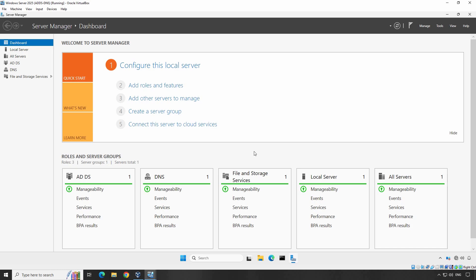By installing and configuring DHCP service on your Windows Server 2025, client computers will be able to automatically receive IP addresses, default gateways, and DNS server information. Let's begin by installing the DHCP role on your Windows Server 2025 Domain Controller.